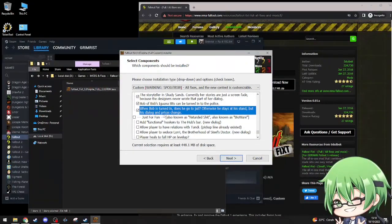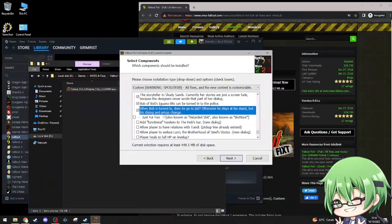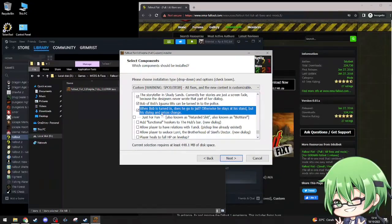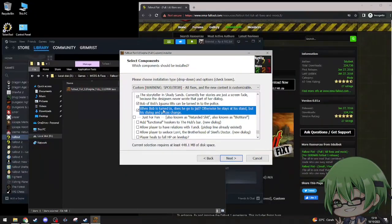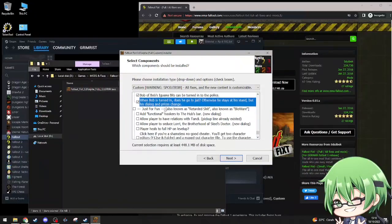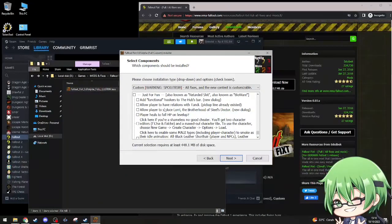When Bob's is turned in, does he go to jail, otherwise he stays in his stand. I don't get it, is this telling me Bob will go to jail or he will not go to jail when I do this? Yes probably means yes he'll go to jail if I do this.